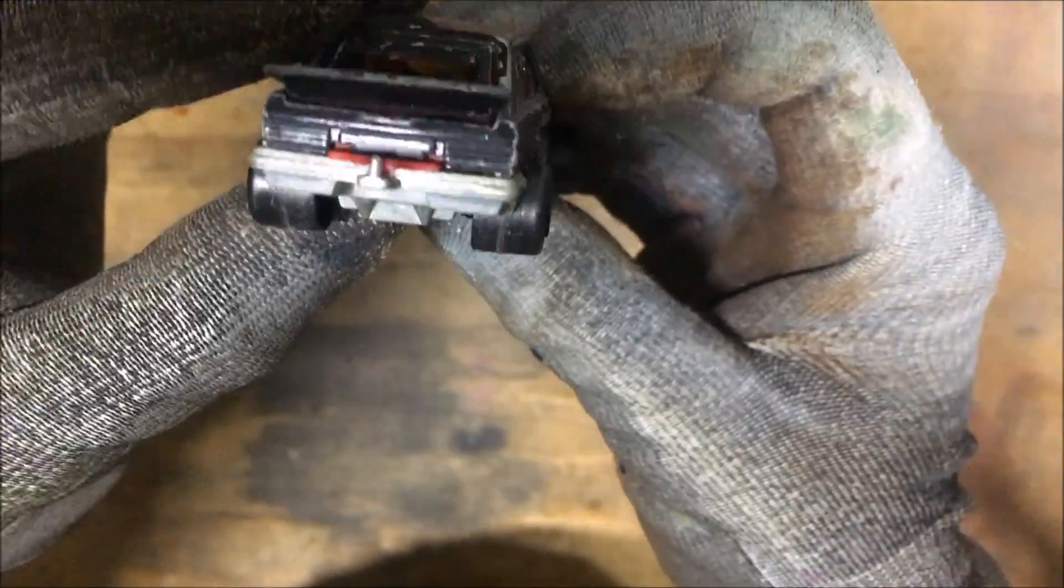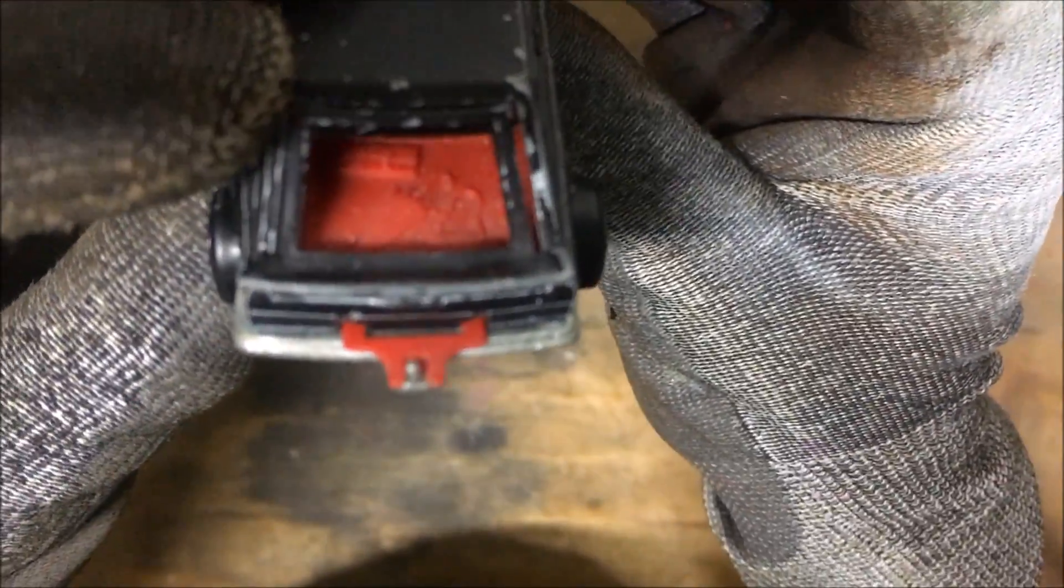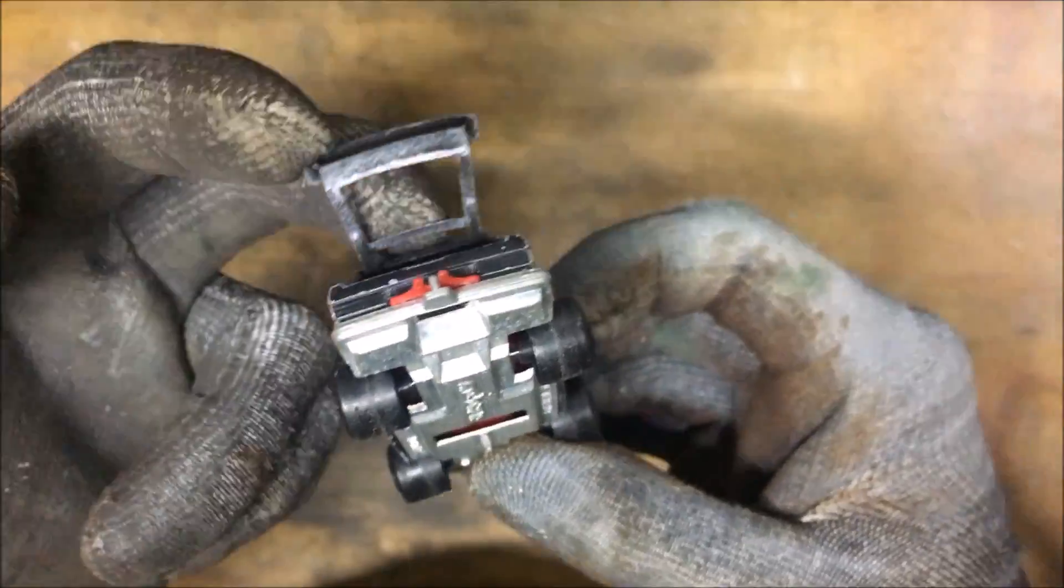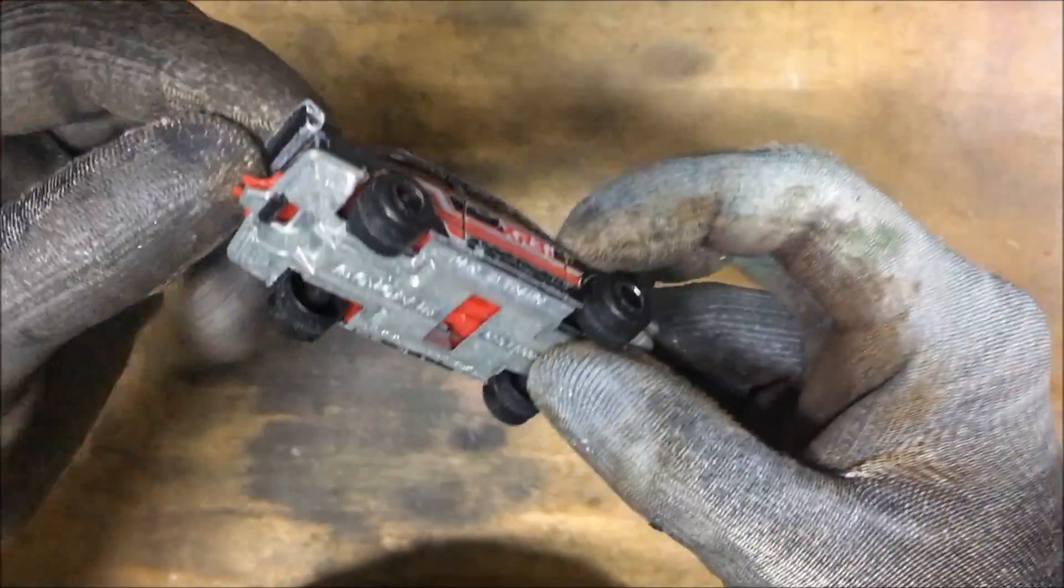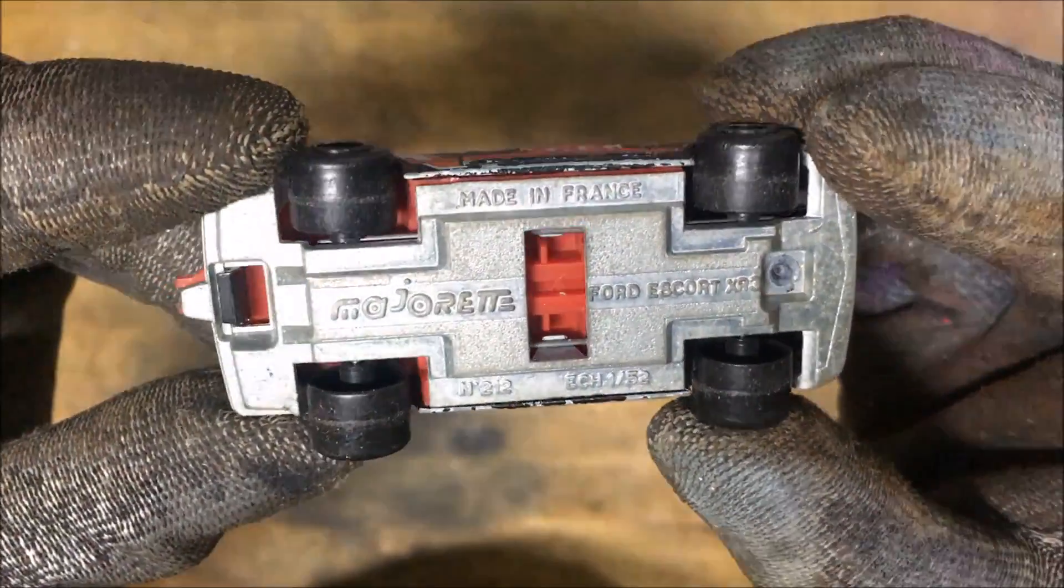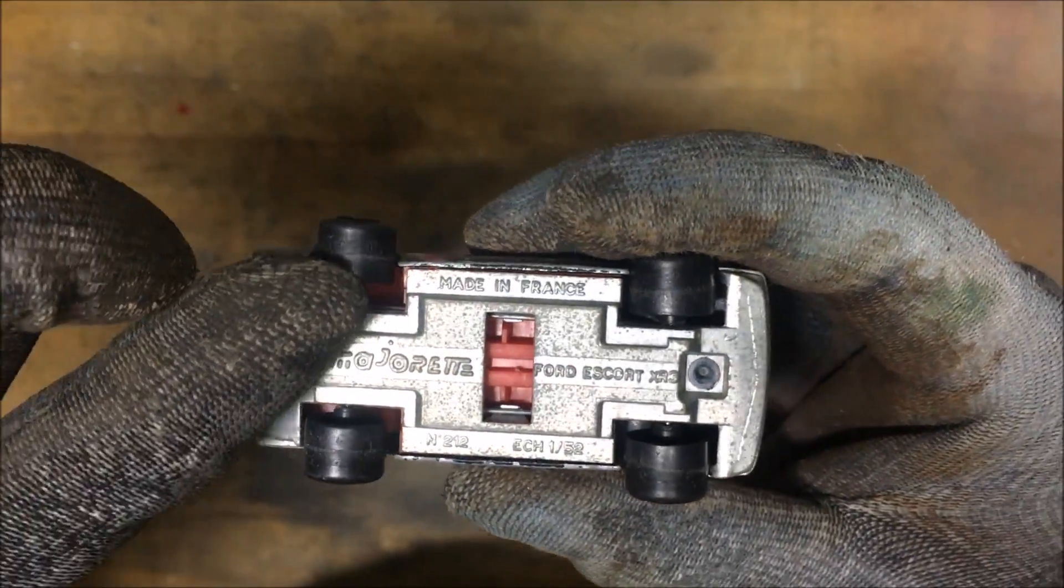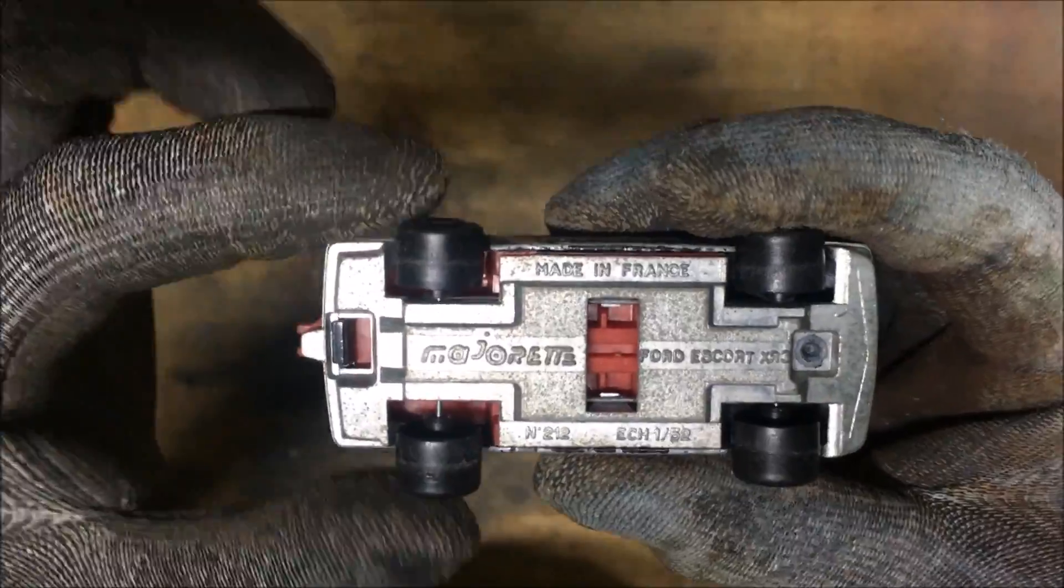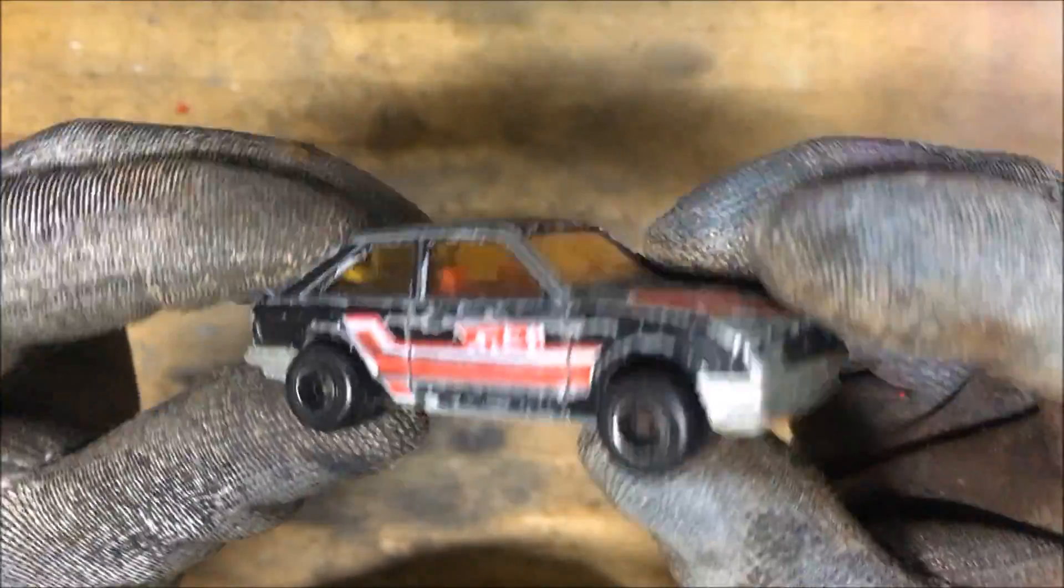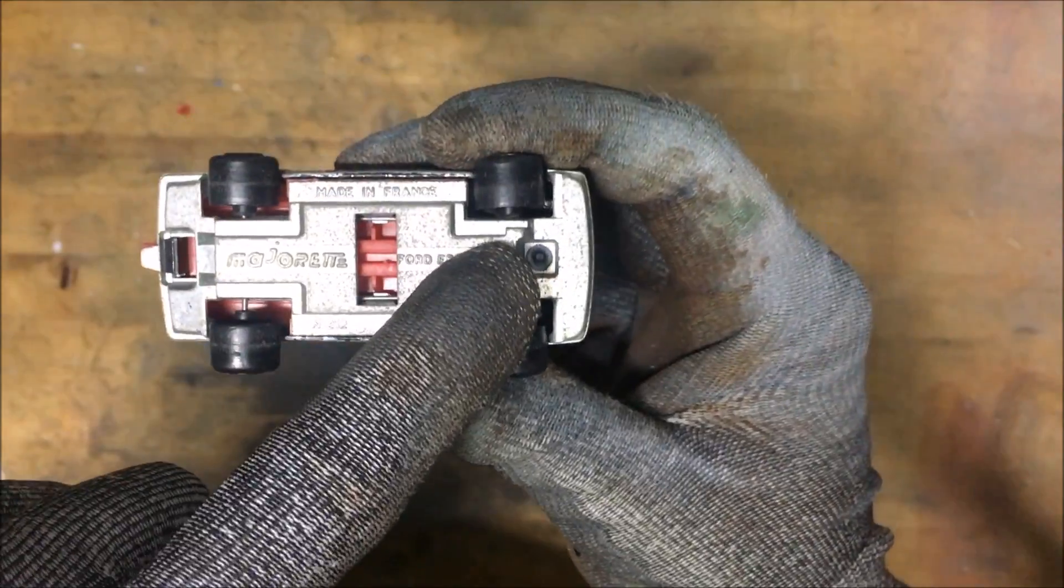So like every Majorette ever made in this period of time, the wheels are horrible. They stick out a million miles out of the base. There is no rear glass, I think that's from the factory. And there it is, the wheels are horrible, the axles are too long, it's not fun.